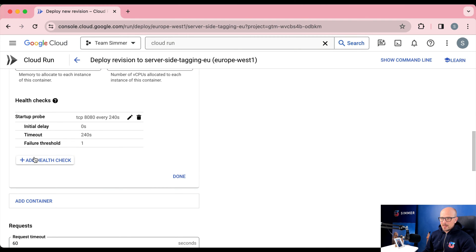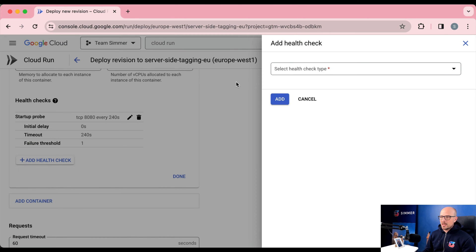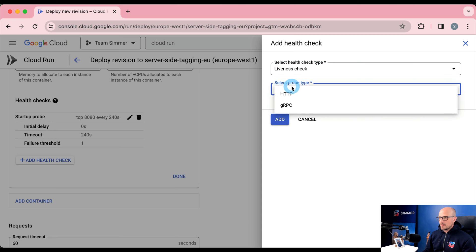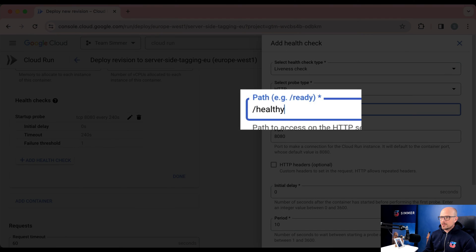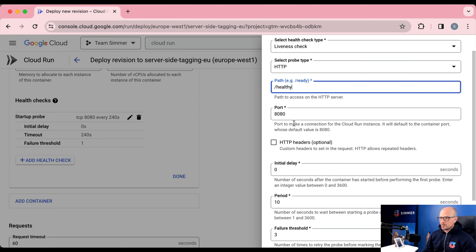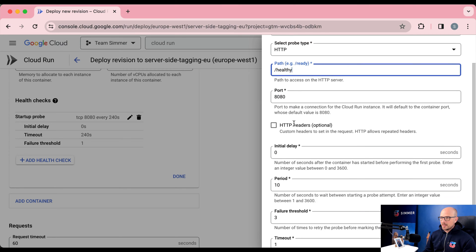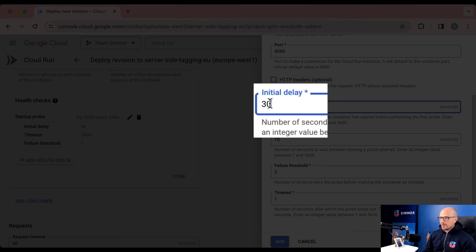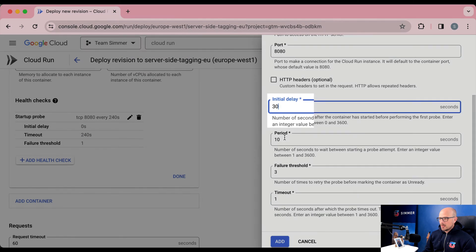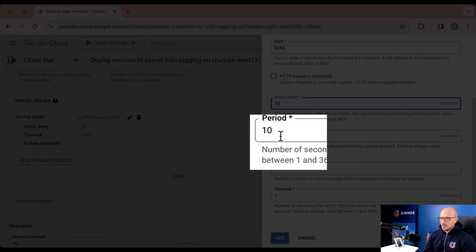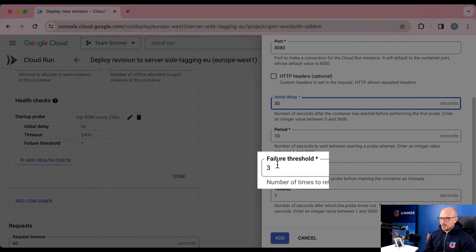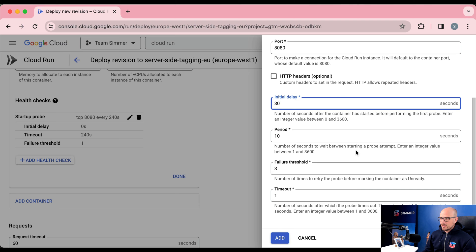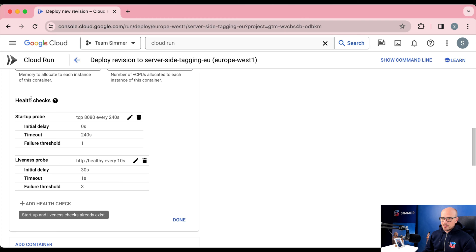We can also create a liveness check, which is a periodic ping to see if the container is up and running. Choose an HTTP probe going to the path /healthy. This path returns a success message if the container is up and running, or an error status code if not. Wait 30 seconds after the startup probe succeeds. Every 10 seconds the container receives the health check, and after three consecutive failures it will be marked as unhealthy and a new one spun up.